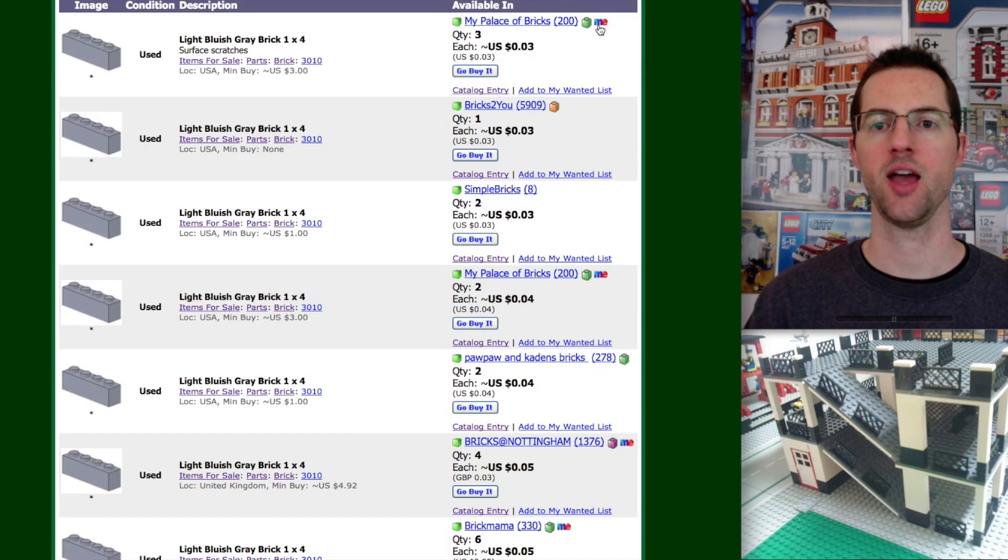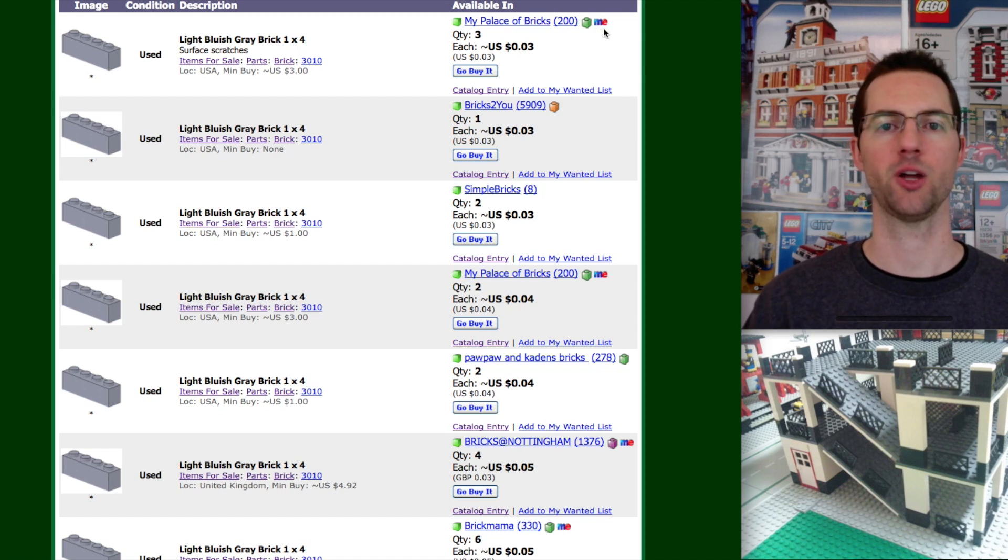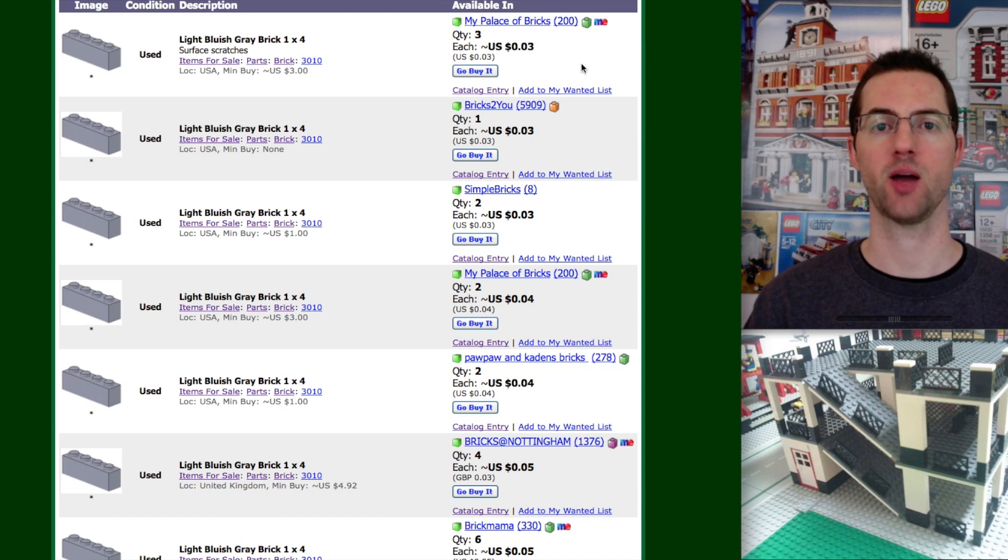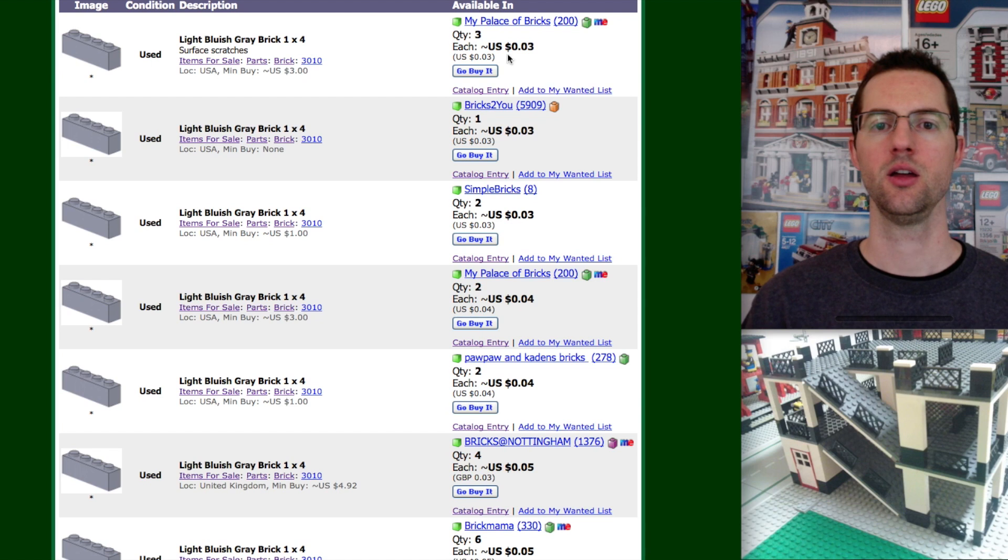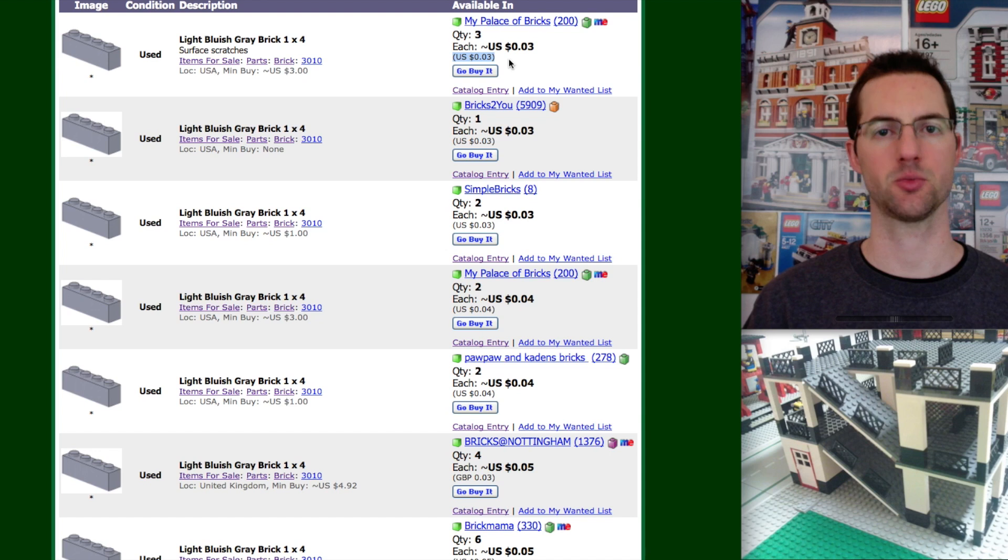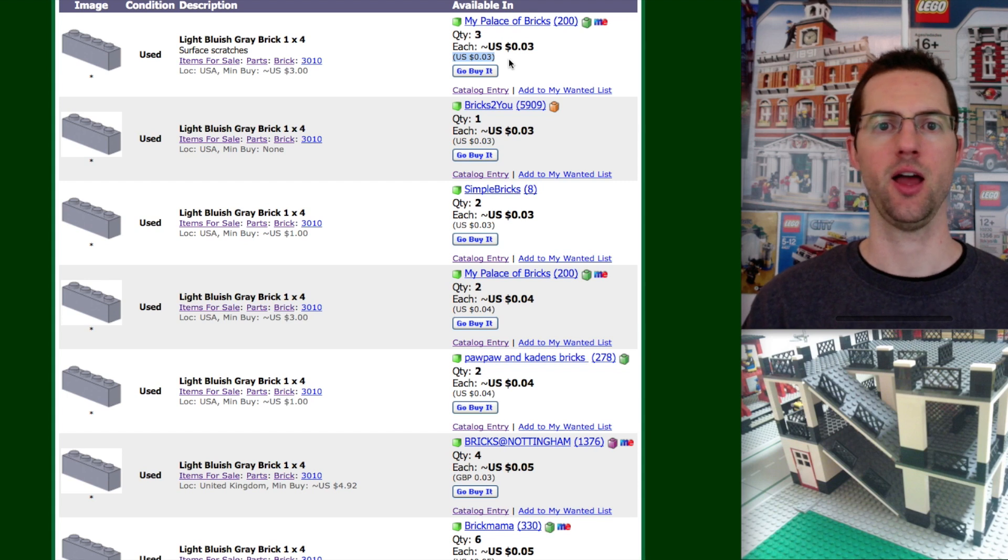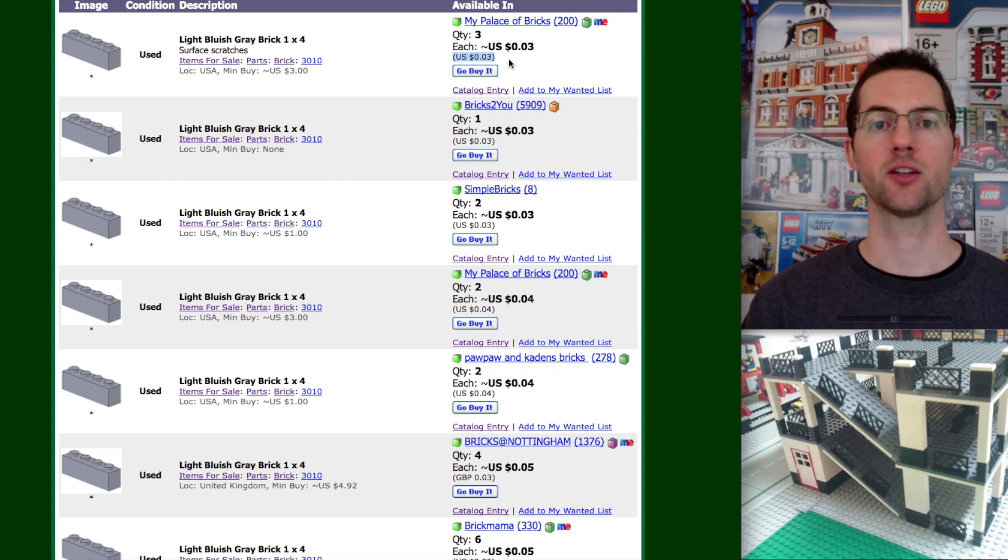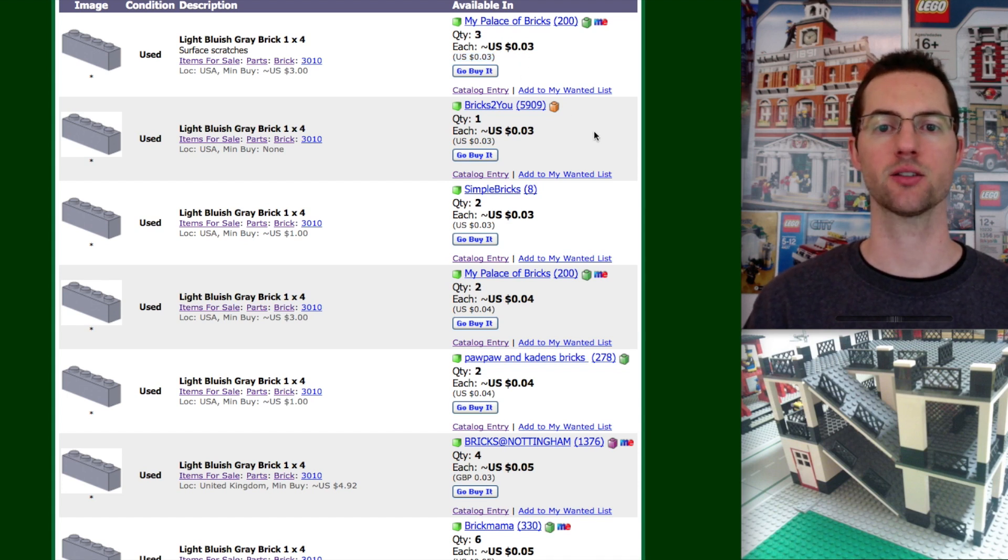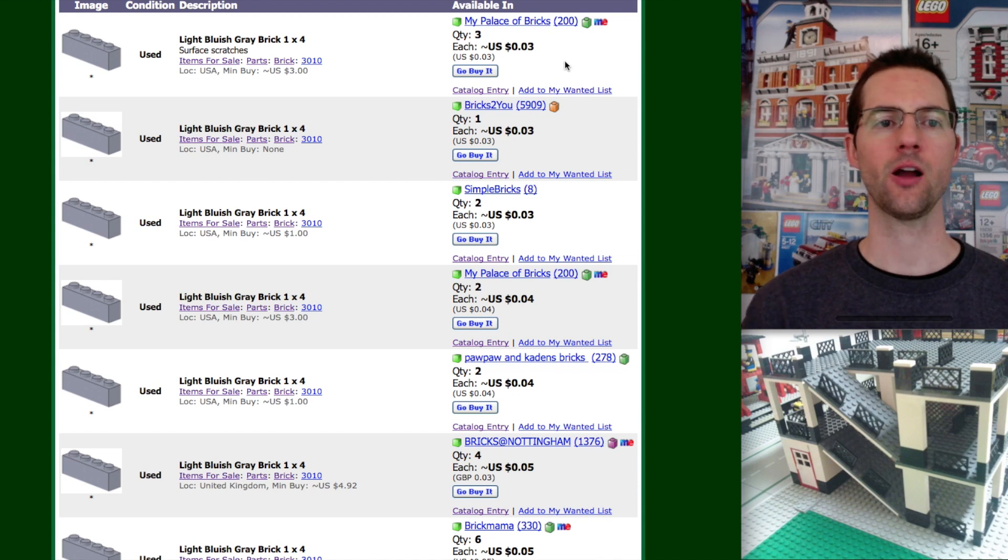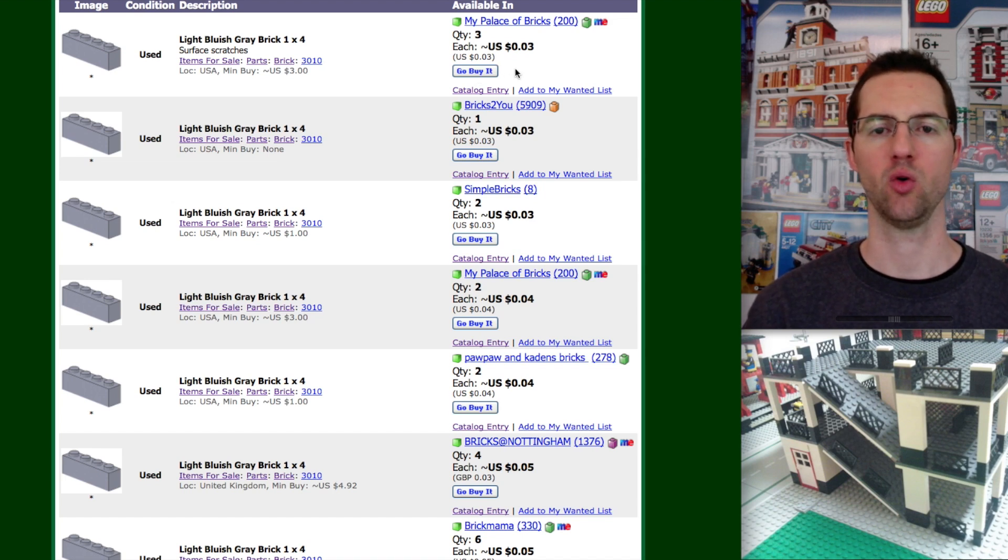ME, that is an about page. So for this seller, they wrote an about page just to describe what they're doing or themselves, whatever. QTY, that is quantity. So that means this seller has three of this brick. This is the price. Now, there's two different prices. This lower one is the exact price. A lot of times people price things just like you see gasoline. Instead of three cents, they may price it at 2.9 cents or 2.99 cents. So you want to keep your eyes on that. BrickLink will round. If you want to purchase from this seller, all you do is click go buy it.